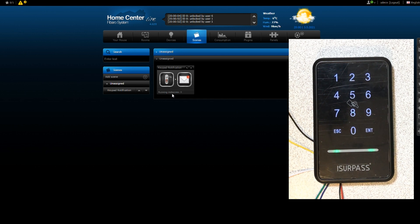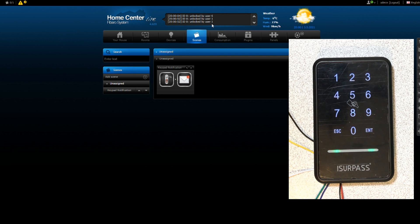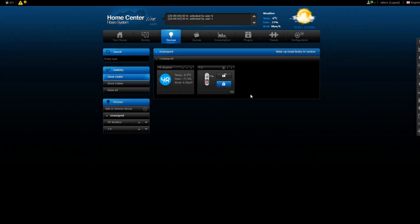Scene triggered. Unlocked by user one. I hope you have enjoyed this video. If you have any questions, do not hesitate to leave comments. Bye bye.